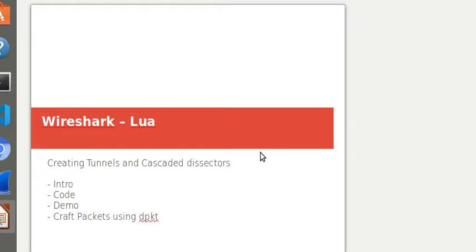So that's it guys. I hope you enjoyed this Wireshark Lua tunnel tutorial, how to create tunnels and how the tunnel creation can cascade different dissectors. I hope you enjoyed this presentation. If you liked it, give me a thumbs up and do hit the subscribe and the bell button so you get notifications of when I put more videos out there. Until next time, take care, bye bye.